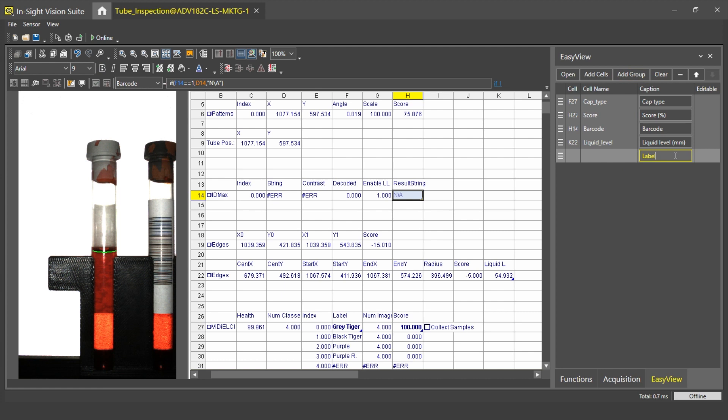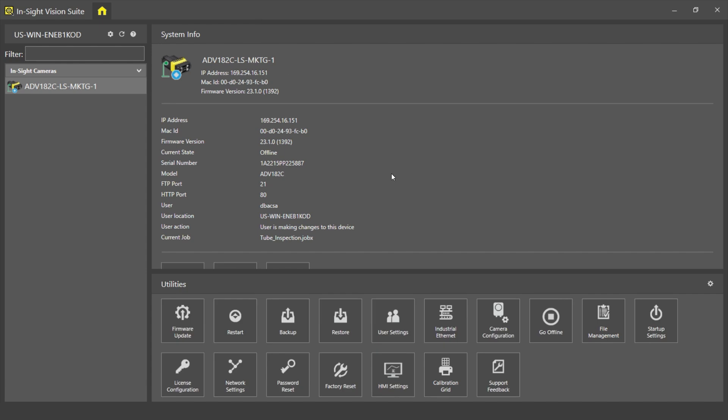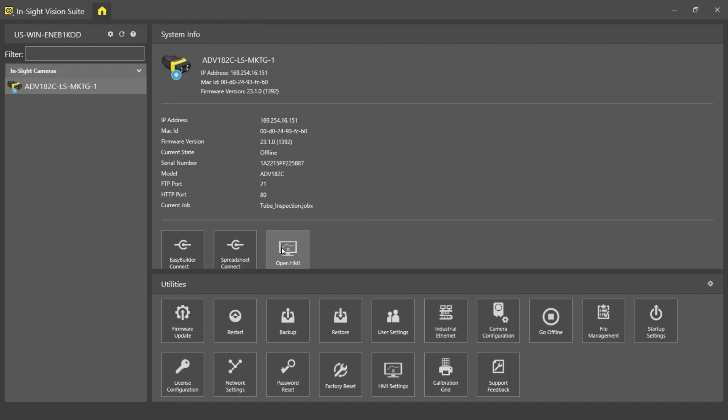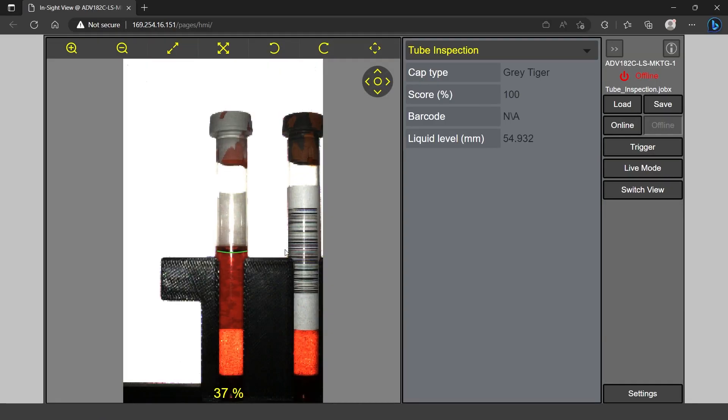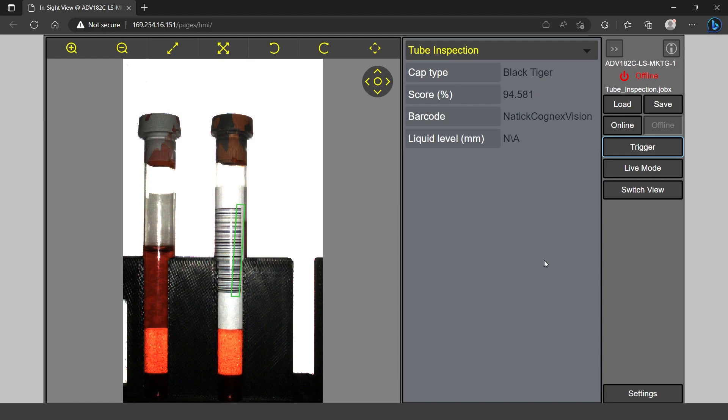Next, I will add a group here, call it Tube Inspection, and move it to the top. When I'm ready, I can close my spreadsheet editor and I can open up the WebHMI from the main view of the In-Sight Vision Suite. It will open up my default browser. I can see the results on the right side of the screen, while the image is on the left. I can trigger the camera and check whether everything is working as expected.